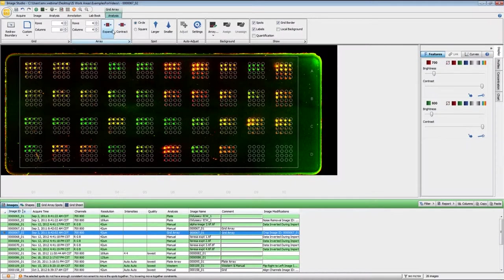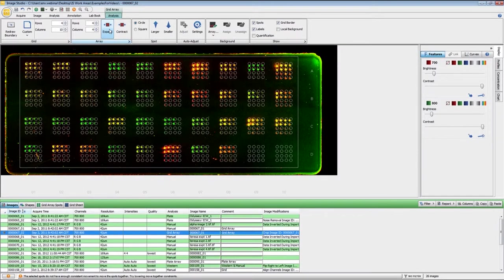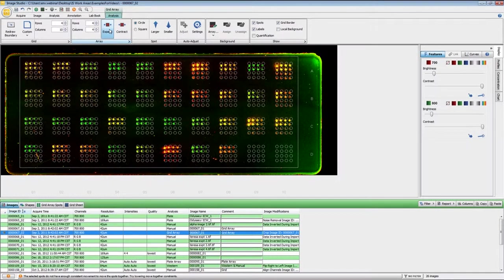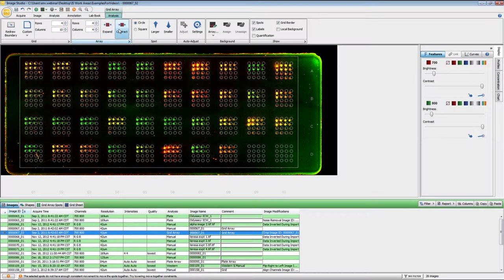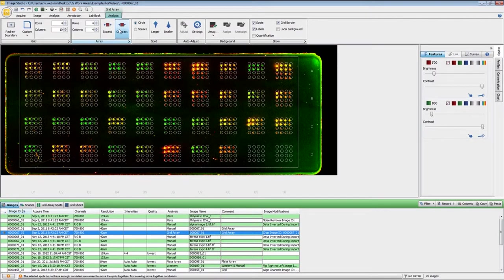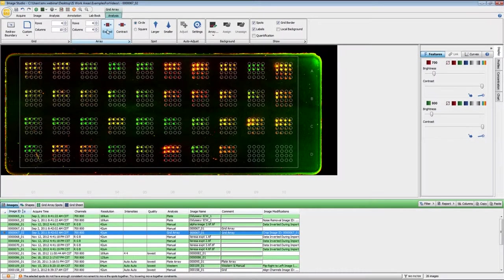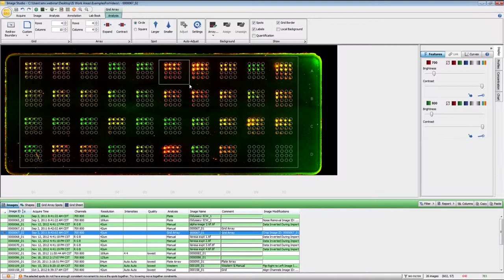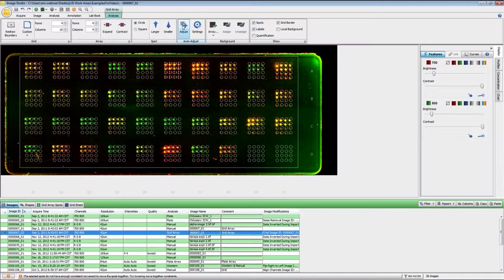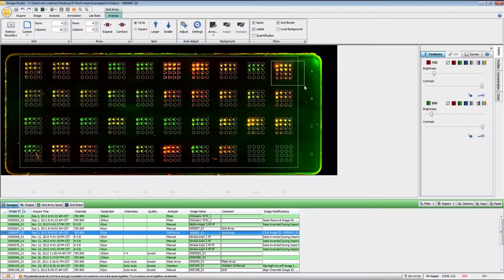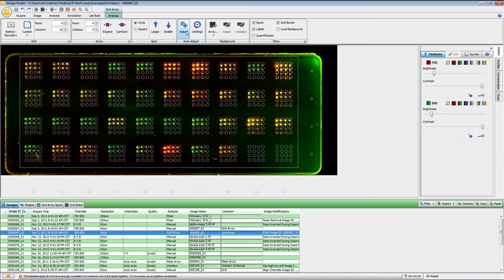You can also adjust the size if you need to fine tune the spacing a little bit to get the spots into the correct location. The software has the capability of if I highlight an array here, I can click adjust and it will move that into the correct location. So you may have to do this a few times if some of the grids are not in the correct location.